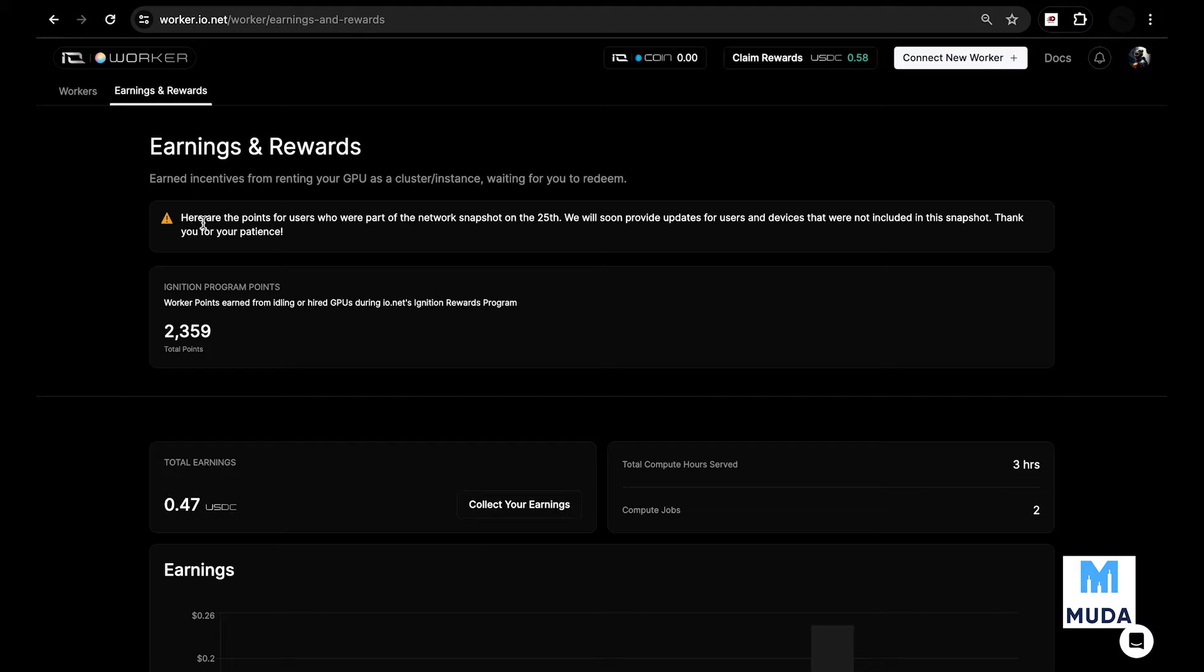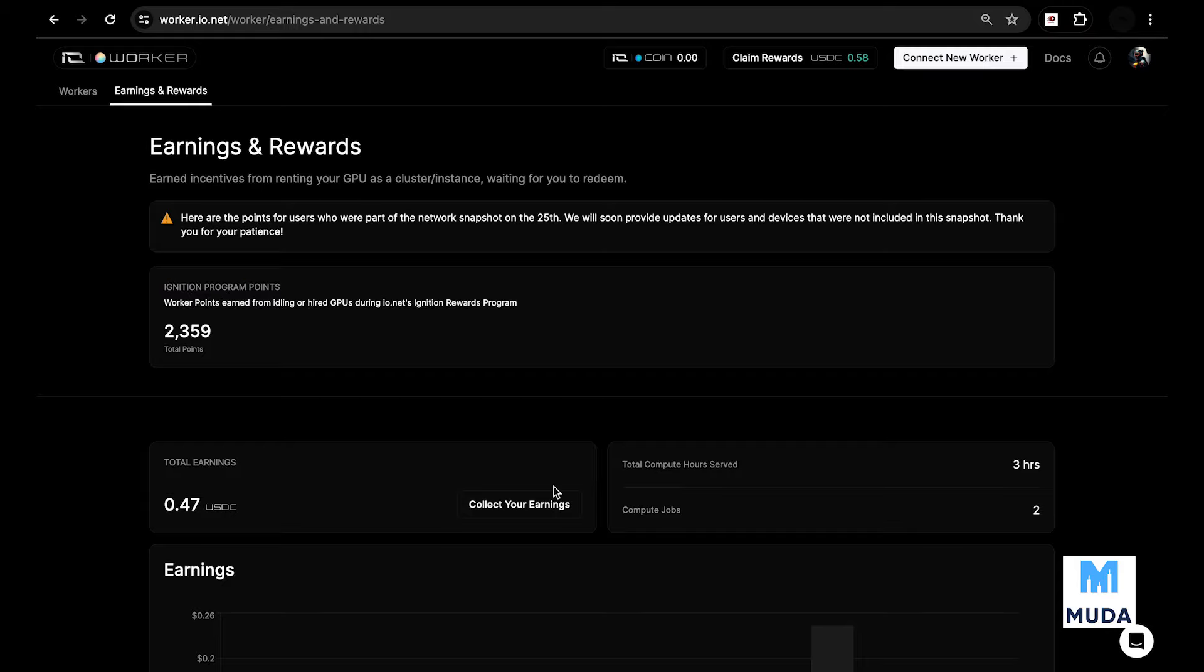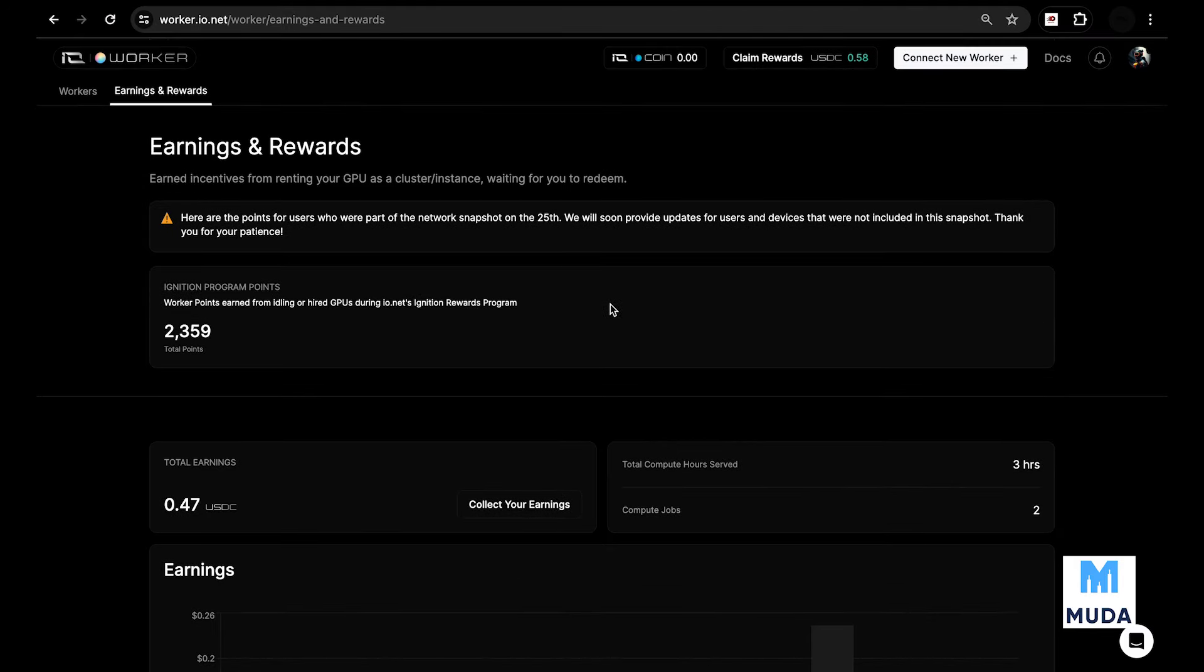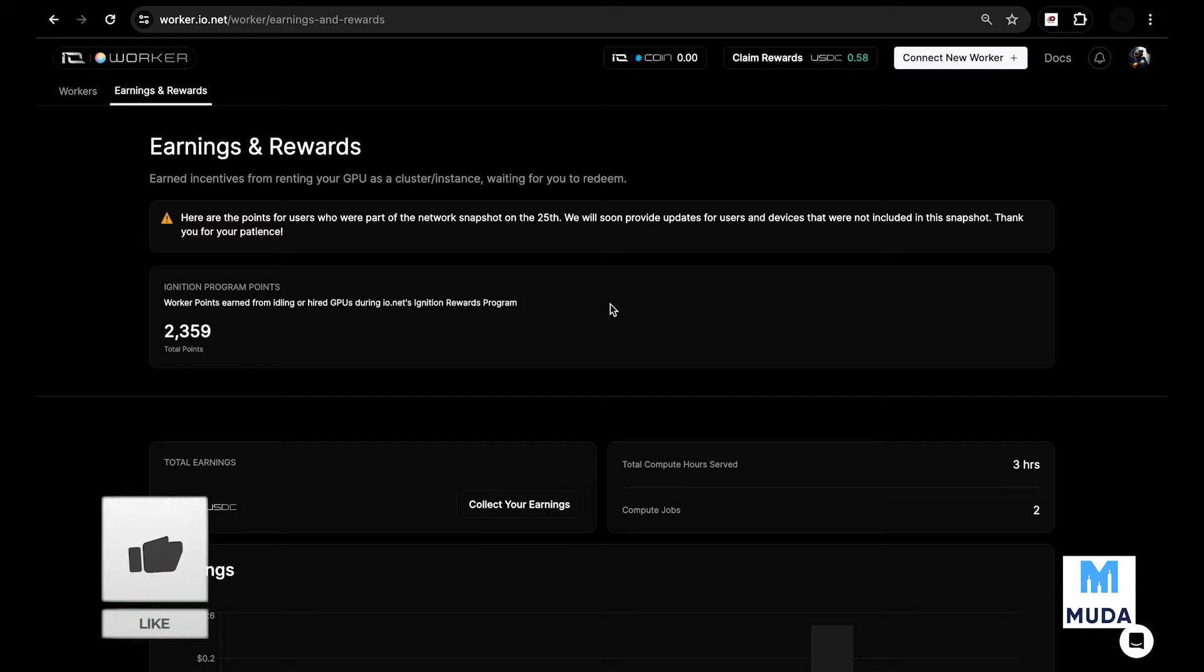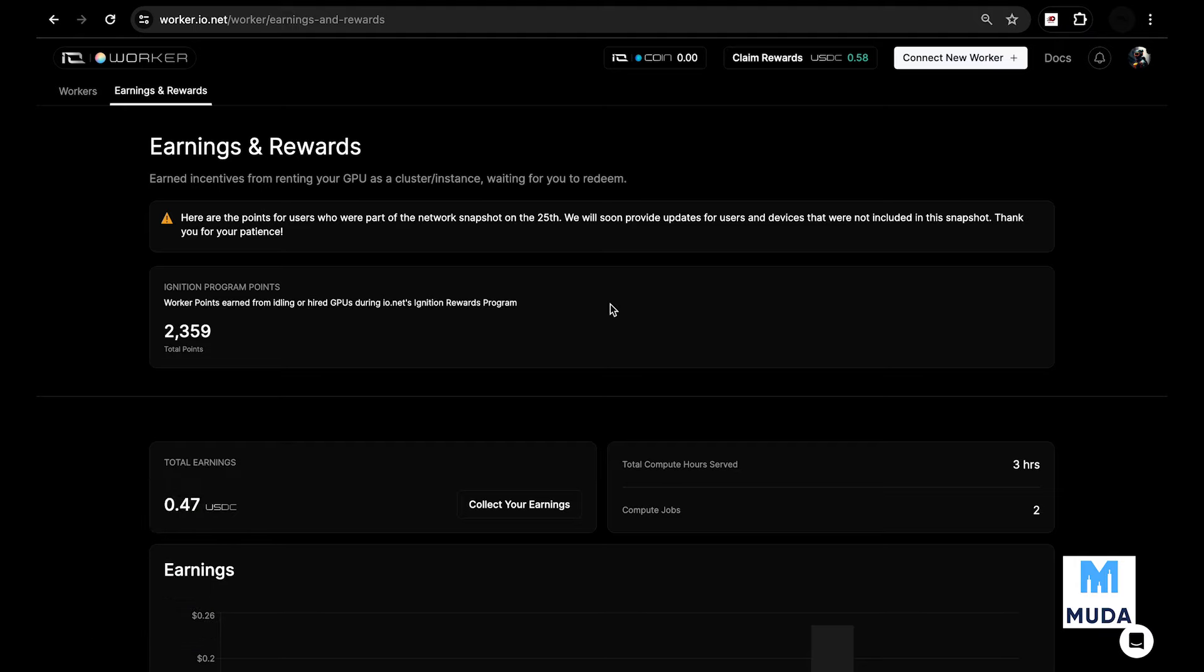They have different tiers of this airdrop called the Ignition Program. Currently they are on Season 2. Season 1 had a lot of social activity, discord server roles, and people participating on the network - people renting out their GPU power and CPU power to the IO.net network. Season 2 is open but should close soon, probably at the end of this month. They may have a Season 3 depending on whether they've launched yet.